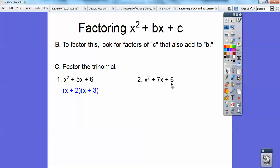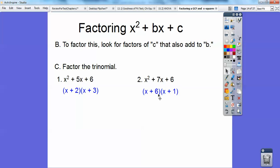Now what factors of 6 add to 7? It's going to be X plus and X plus. Factors of 6 that add to 7 — 6 times 1 equals 6 and 6 plus 1 equals 7. So there's the answer. Remember, factoring is the opposite of multiplying, so if I said foil that out, it would get you back to that right there.